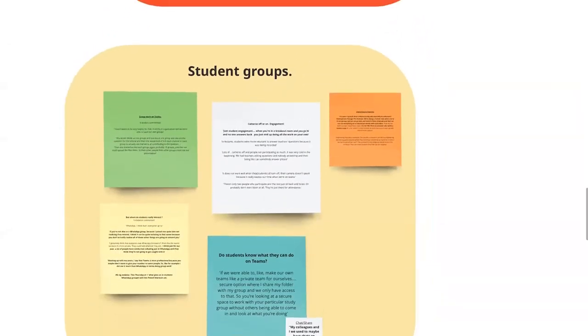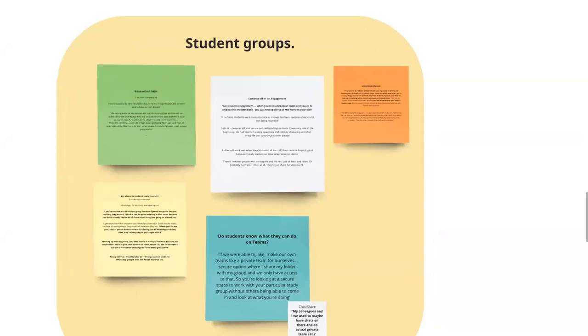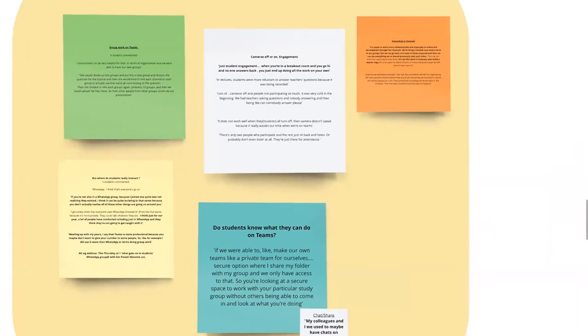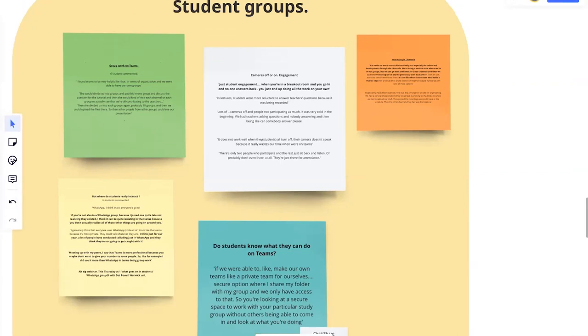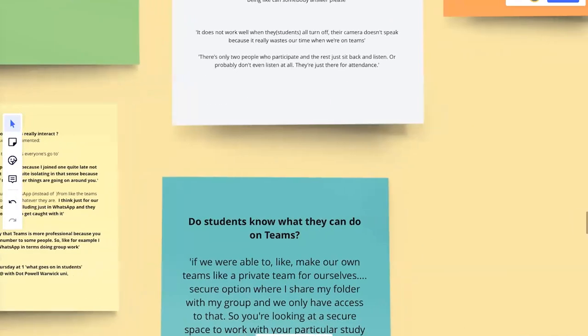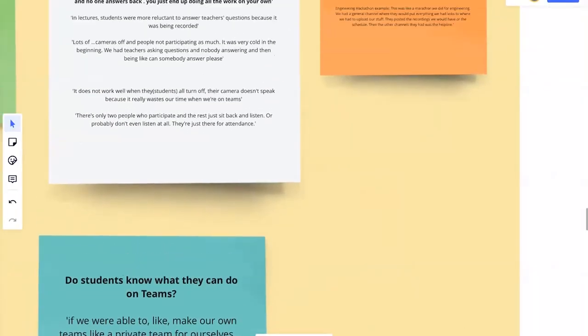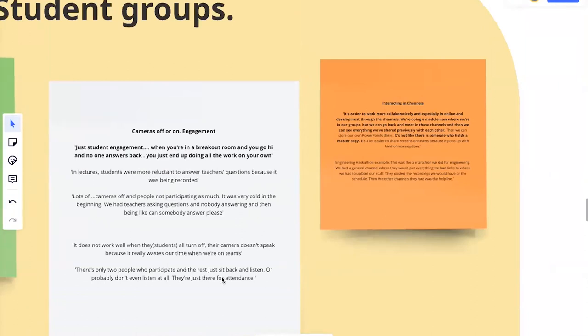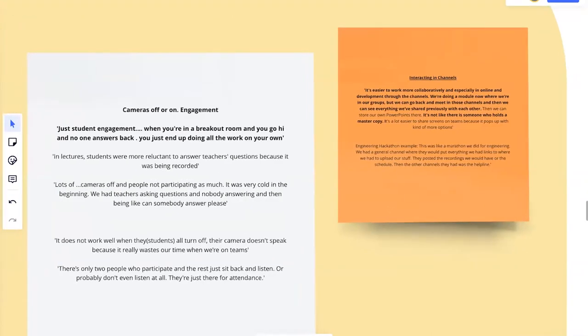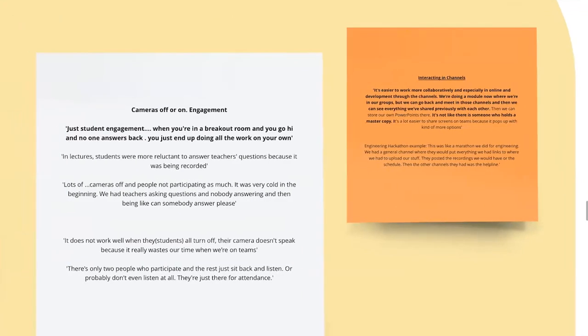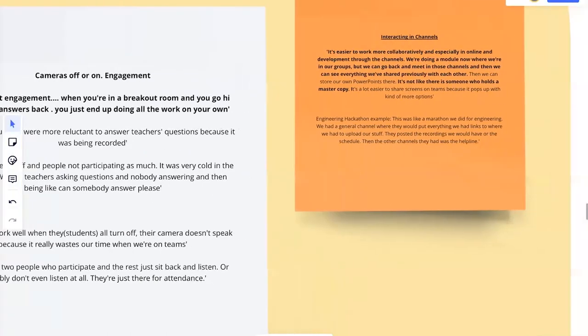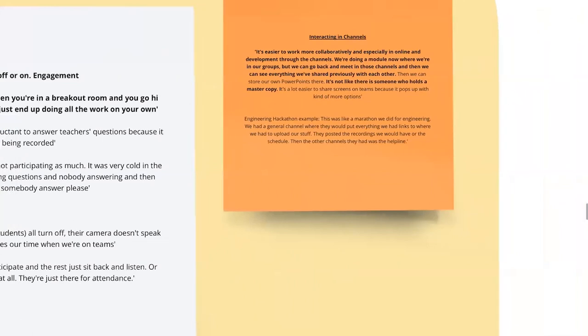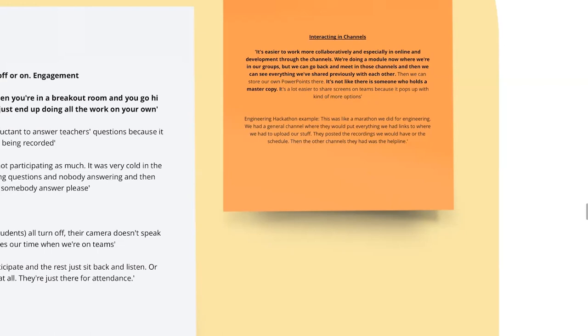If we go down to the next point that students picked up on a lot, which is around student groups, student groups and collaboration. I mean, that's what team space is all about. And so we had some very positive things about that. Some things like interacting in channels. So on a team space, you have a series of channels. One student saying it's easy to work collaboratively. We're doing a module where we go in groups and we meet in these channels and then we share everything. And then we can go back and see what we've shared. And it's all that flexibility that they really appreciated.